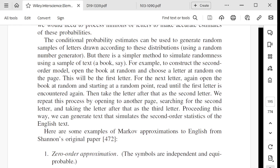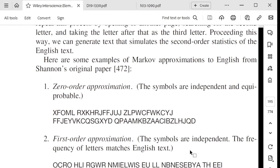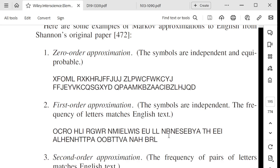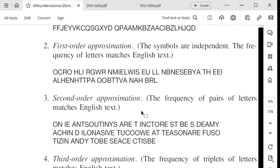The zero-order approximation just picks each of the 26 letters — plus a space — at random, producing garbage. If instead we pick letters according to their frequencies in English, we get something that still doesn't make sense but at least has more E's, A's, and T's than X's, Z's, and Q's. Adding context — using the previous letter to predict the next — we start to see letter pairs and some structure emerging.